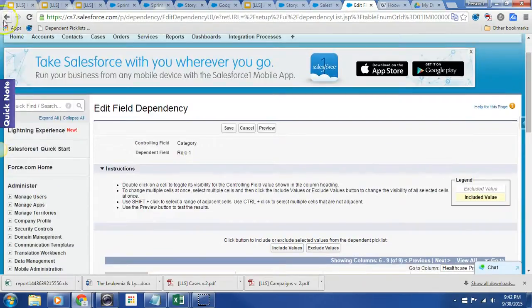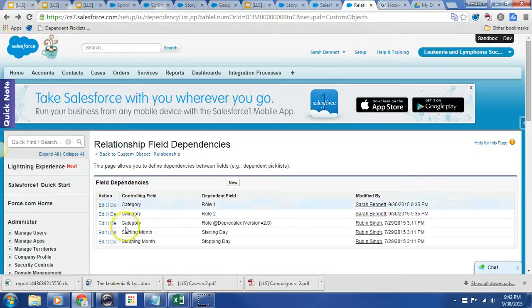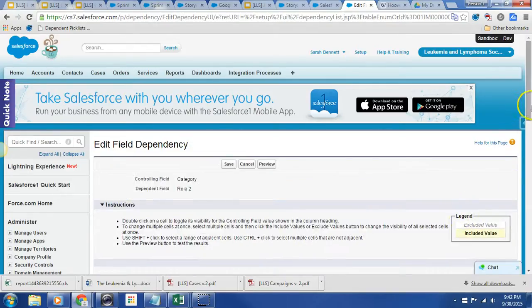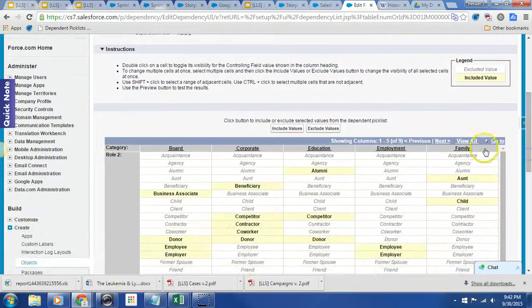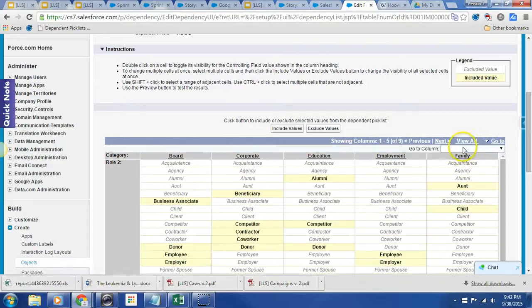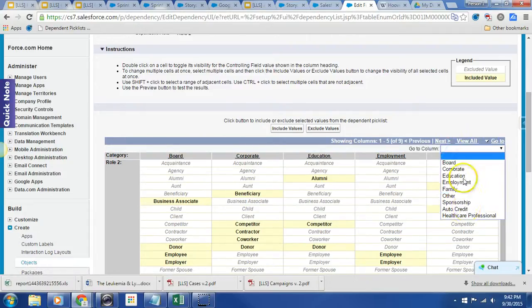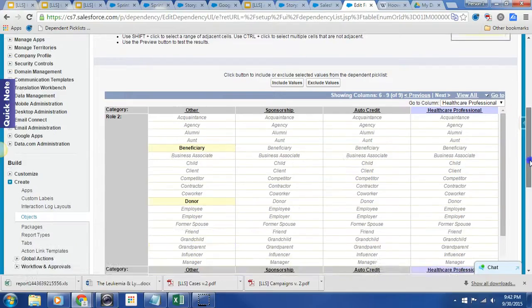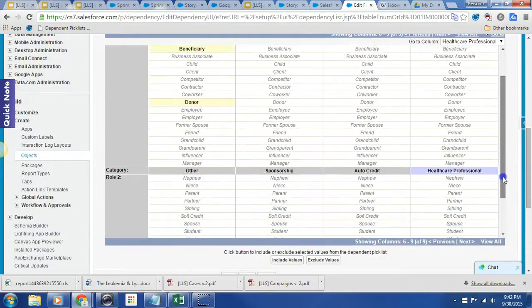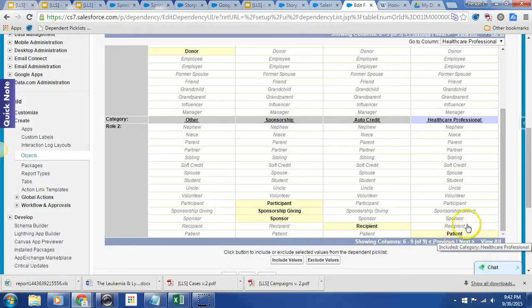And now let's go ahead and take a look at what we have for role two. And again, we're going to look at the column for healthcare professional. Oh, cursor not there. There we go, healthcare professional. And this is again for role two, or what the UI defines as related role. And I have selected patient.